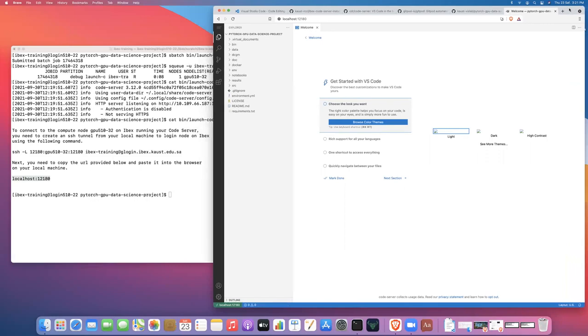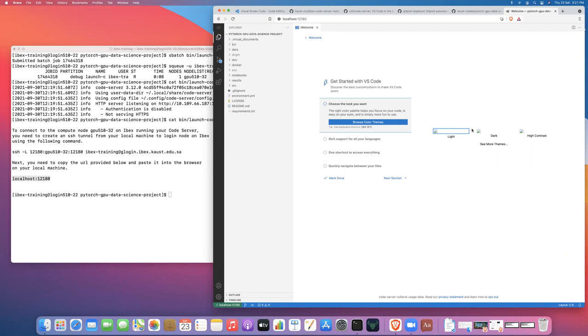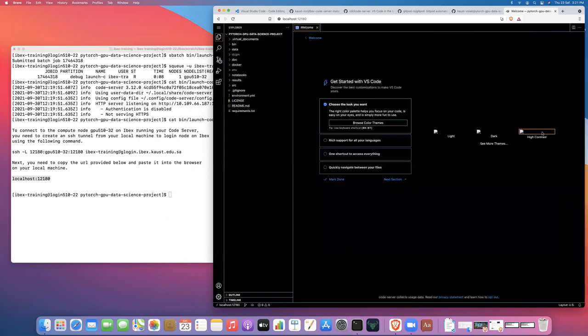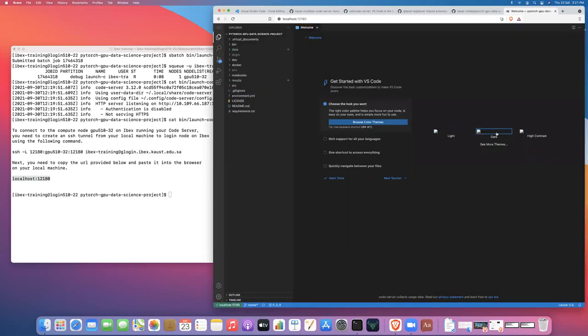Now, the first time that you launch this server, and you've not used Visual Studio Code server on IBEX before, you're going to land on a welcome page. You're going to be asked to do quite a lot of customization. You only kind of have to do this the first time. So you can pick whether you want light, or dark mode or high contrast mode. I'll just go with dark mode.